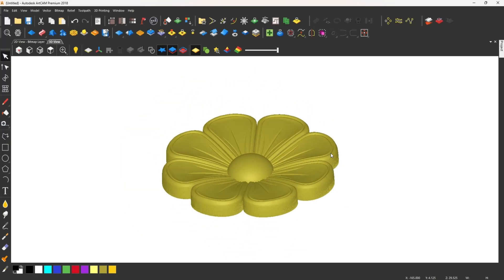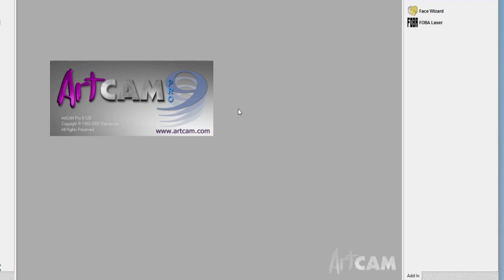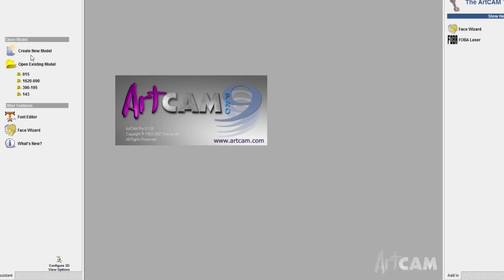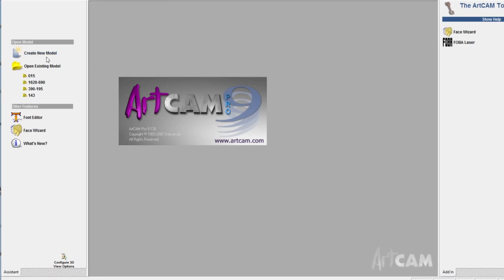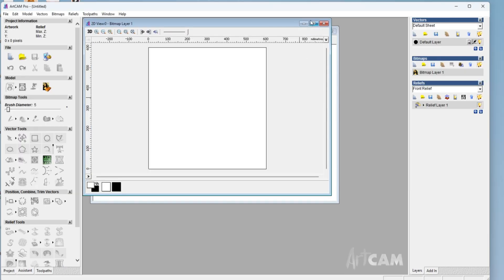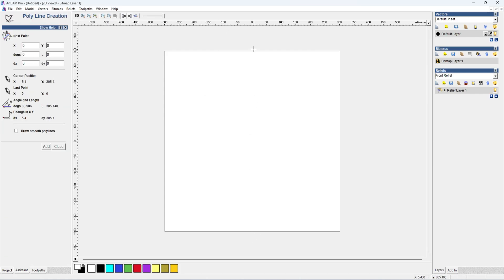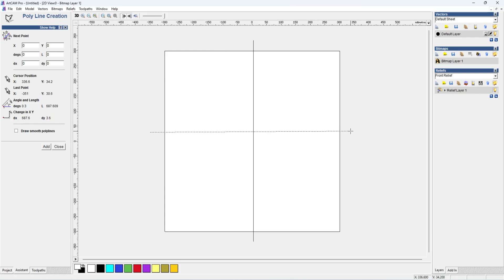In this video, I will open ArtCam Pro 9. I will open the new model and open the height. I will open the white page. The square box will be in the same way. I will open the line and the horizontal line.